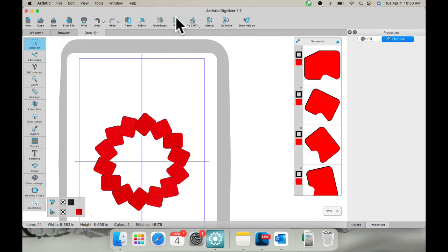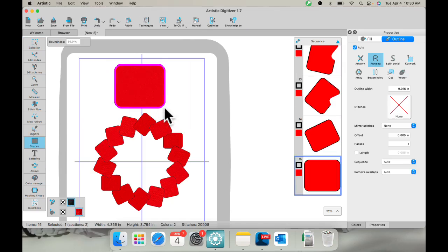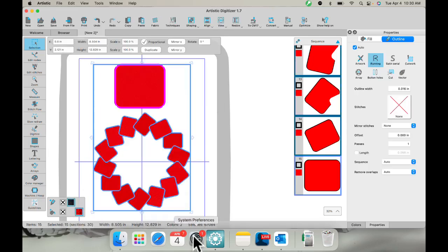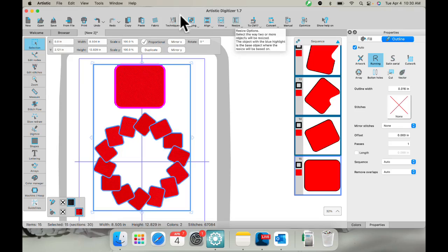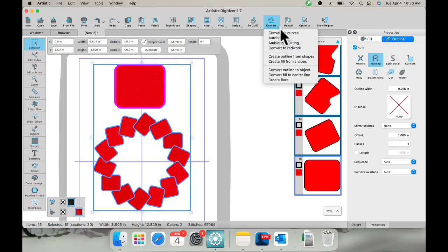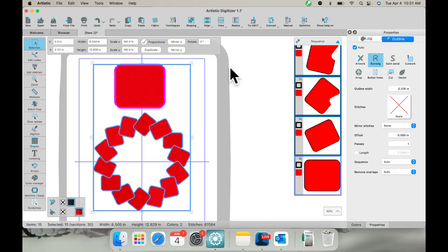A couple of others that don't show up here: there's an align tool and a shapes tool. I have my shaping tool, my align tool, and a resize tool — more tools here. Under convert, I have more tools like ambiance quilting and convert to curves. I also have auto border so I can add borders, and I can convert things to red work. With the full program you get a lot more features and the ability to use the software to its full potential.